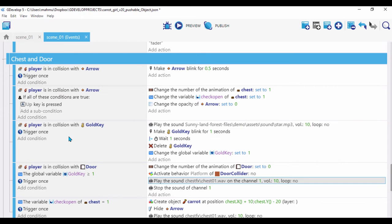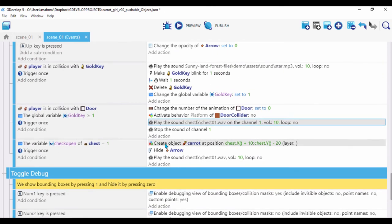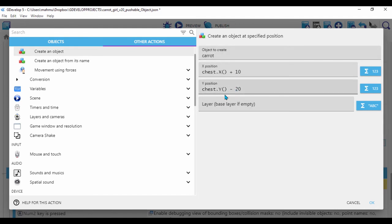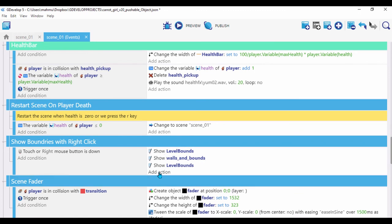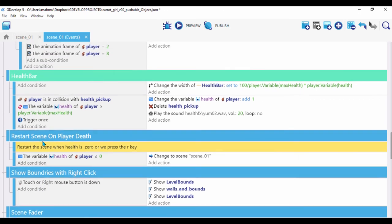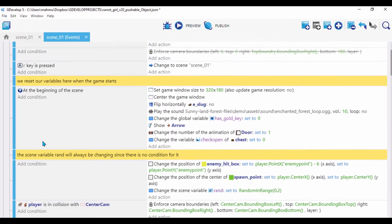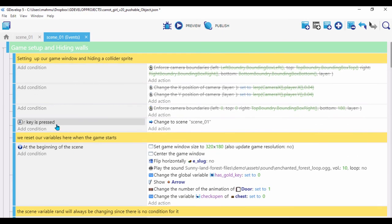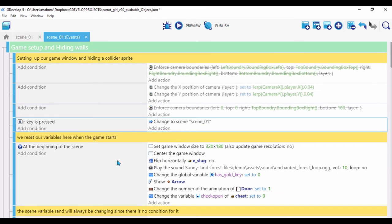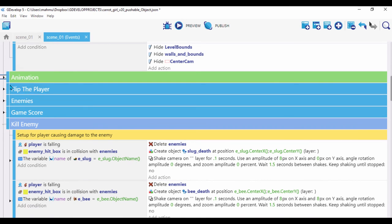I'll have this project linked up when I'm done — the whole project uploaded so anyone can have access, modify it, learn from it, and play with it. For the carrot object, I'm spawning it at a position slightly above and to the right of the chest: plus 10 pixels and minus 20 pixels to drag it up. Also, whenever the game starts, I reset global variables to default and set the window size to 320 by 180. I'm also restarting the game when I press the R key.